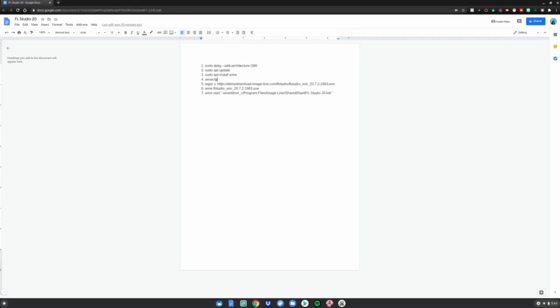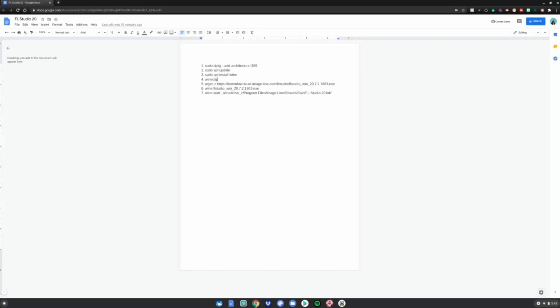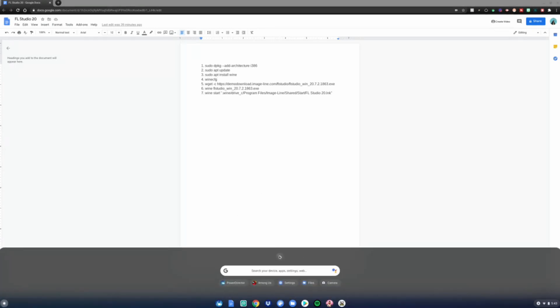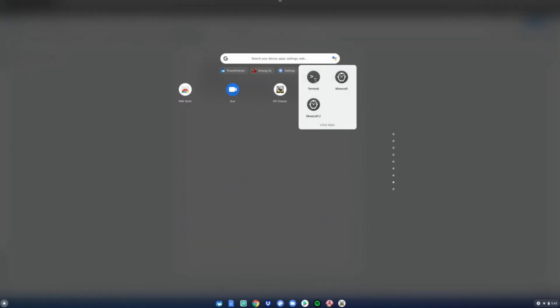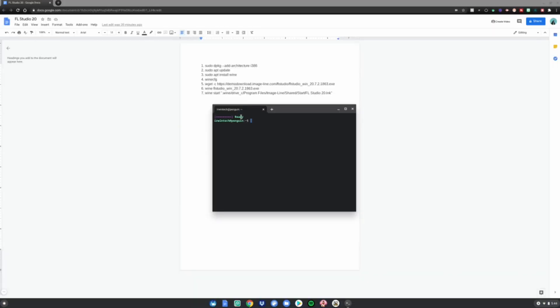Alright guys, so let's get started. First, what you want to do is have Linux mode enabled. Links in the description below as always on how to install Linux on your Chromebook. After installing Linux, go to the bottom left hand corner of your screen, click that, scroll down to Linux apps, and open the terminal.